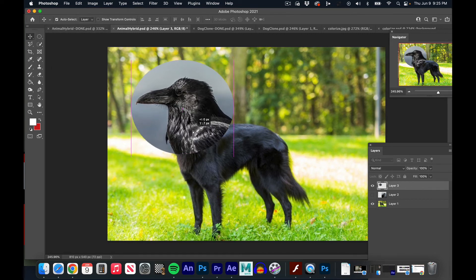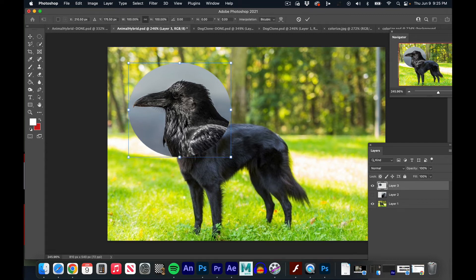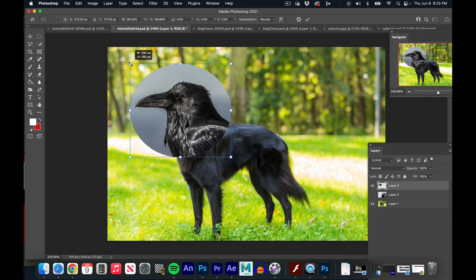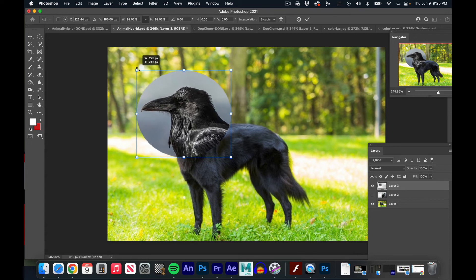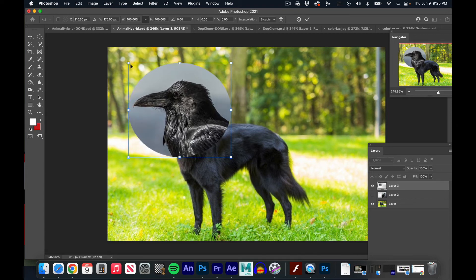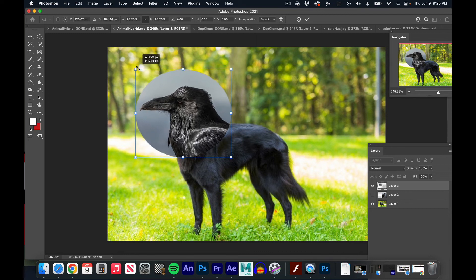What I like to do is go to Edit > Transform > Flip Horizontal. So right now I move it in place, I pretty much have what I need. If I want to make this smaller, which I need to do, I'll do command T for free transform. I'll hold down the shift key to maintain proportions - actually I think in 2021 you don't have to hold down the shift key, so I'll just go to the corner and resize it, hit enter.